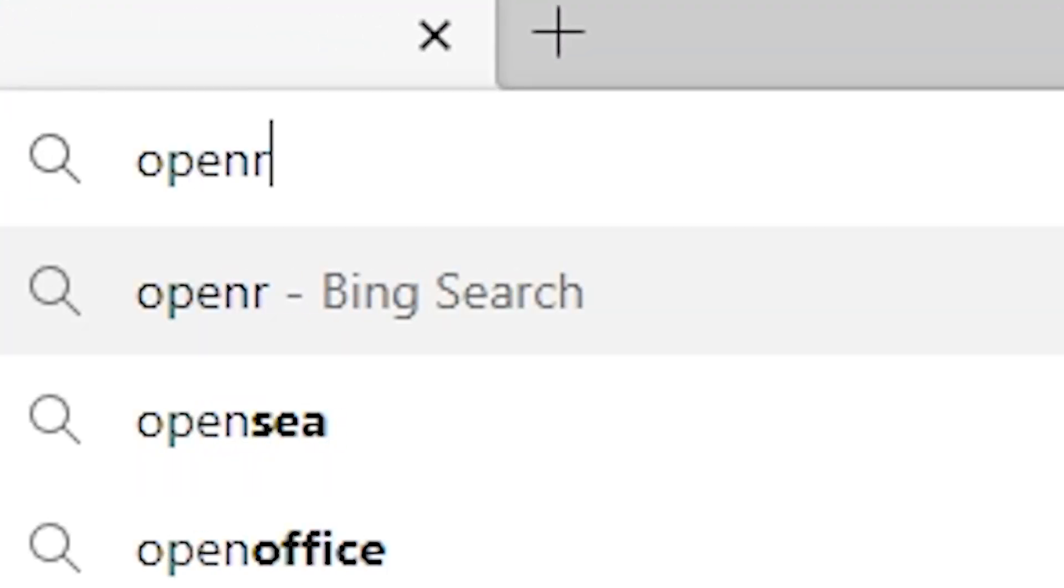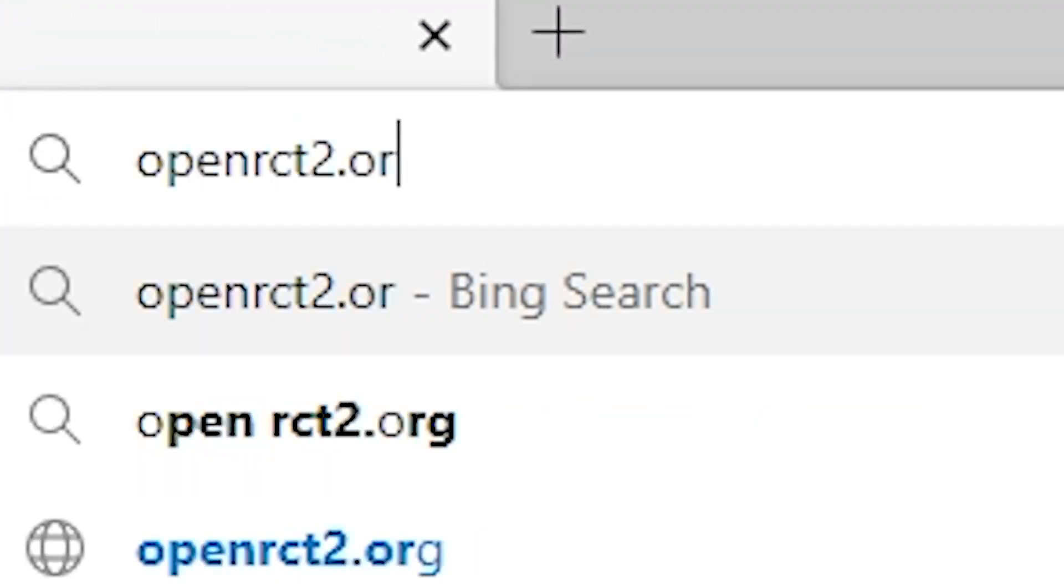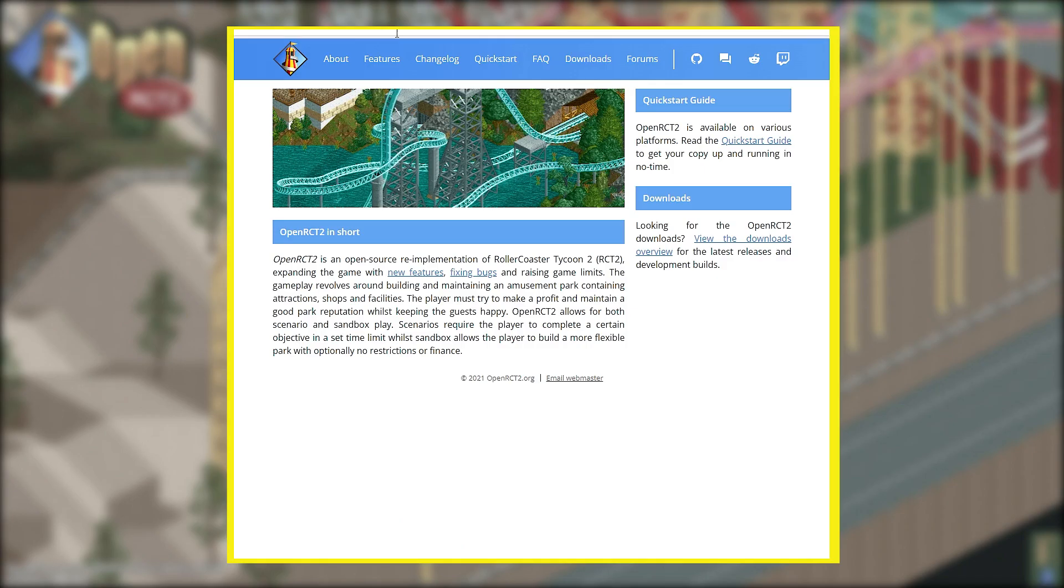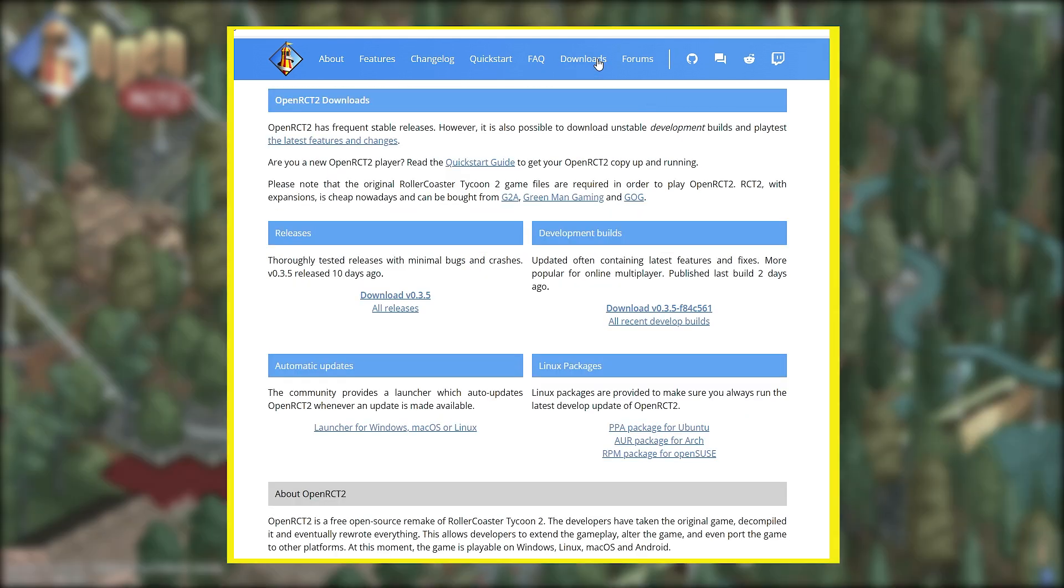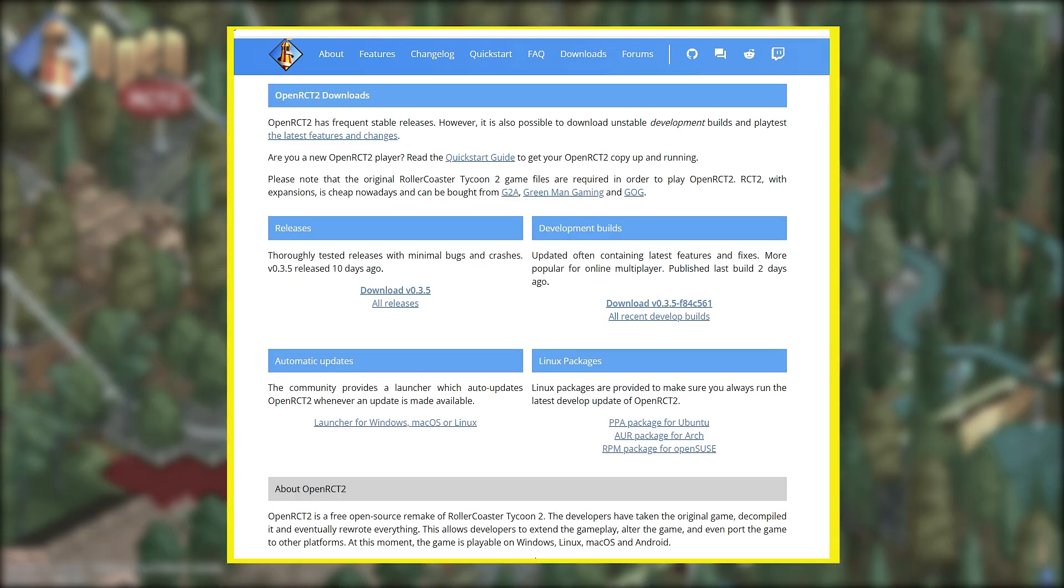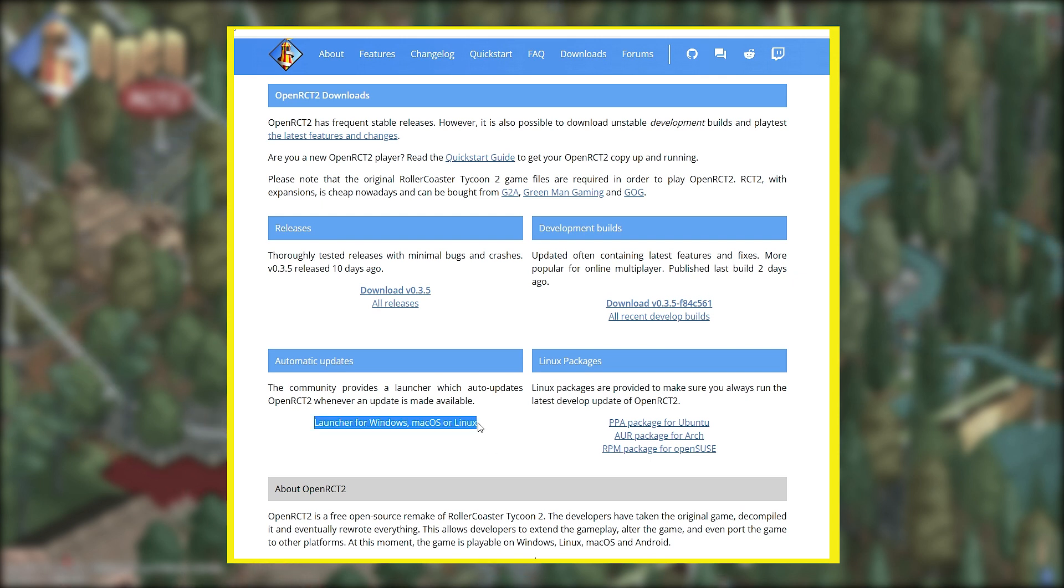Next, you're going to go to your internets, type in OpenRCT2.org. Next, we'll go to Downloads. Now, there are a few different ways you can download the game, and I would encourage you to do some research on each of these different types. But for simplicity right now, let's just go ahead and get the launcher.